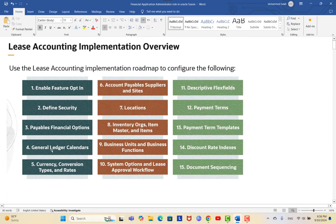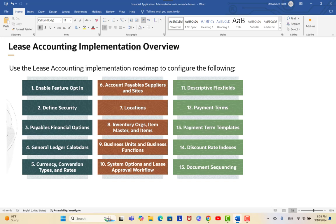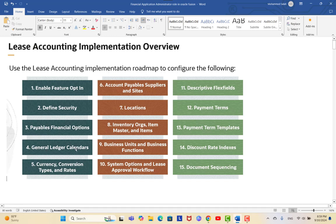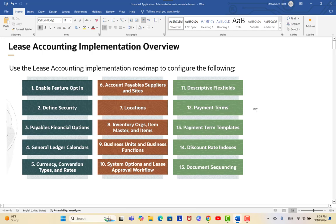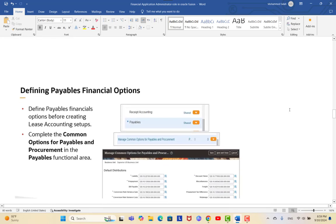For the General Ledger, there are two important parts: calendars and currency. The calendar is very important for leasing because when creating a lease there are start dates, end dates, and activation dates — all of which must come from the GL calendar. You likely already implemented the calendar as part of your current implementation, since it is one of the four pillars for any ledger: chart of accounts, currency, and calendar. Currency conversion rates and types are also required if you are creating leases in different currencies.